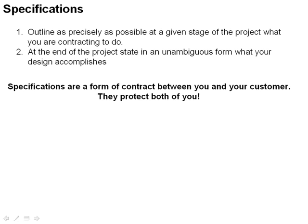Because you really can't tell how honest somebody is until you have a long history of working with them. So specifications are extremely valuable to you as an engineer. Because if you meet the specifications, it's awfully hard for the customer to come back and say, 'Well, this isn't what I really wanted, so I'm not going to pay you.'